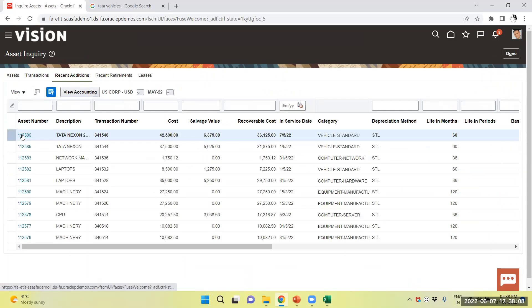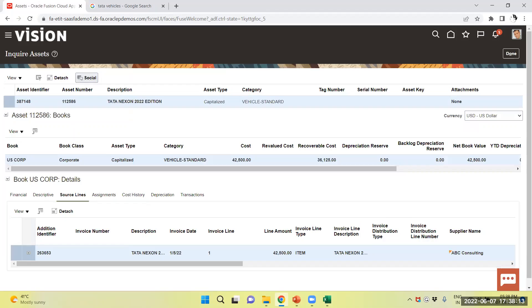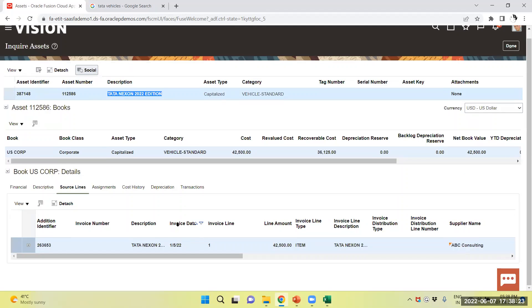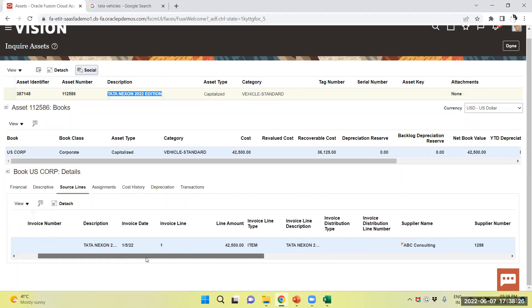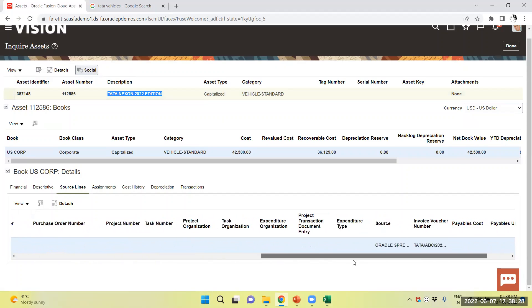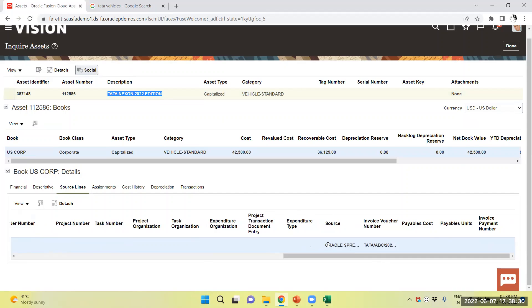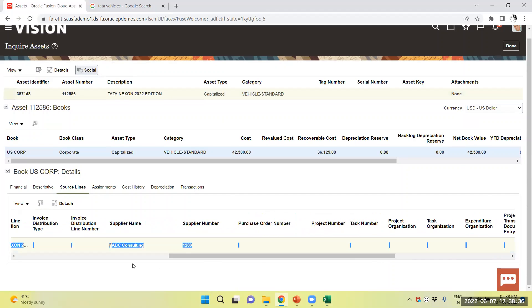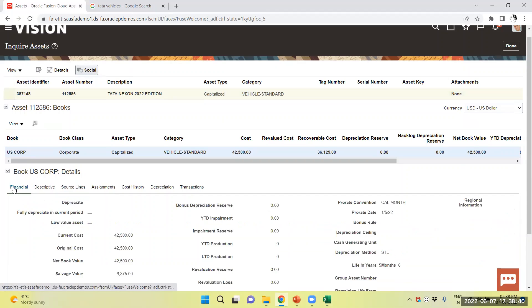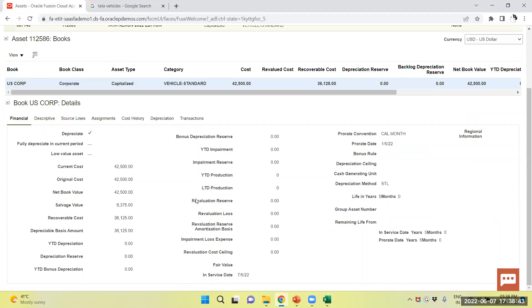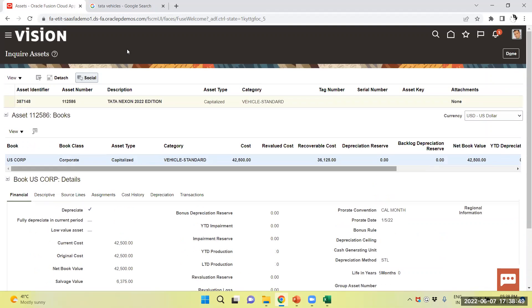There we are. New asset has been added. The asset number is 112586. Here we are. And the source line, you can see is Oracle Spreadsheet. This asset has been, details have been uploaded through Spreadsheet. So, you can see, by this way, we can add n number of assets through using Spreadsheet.